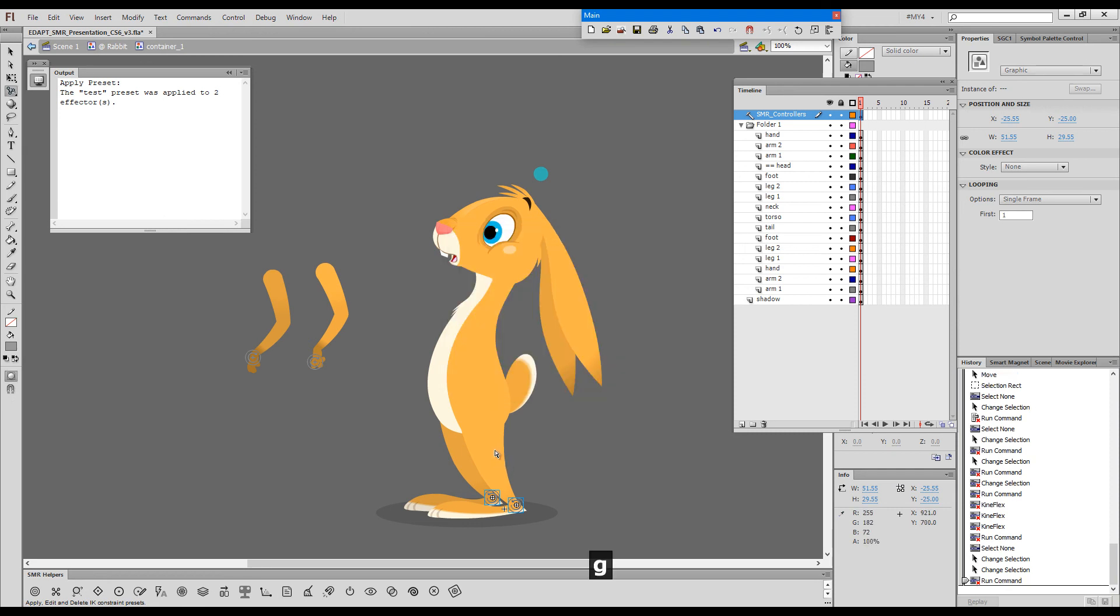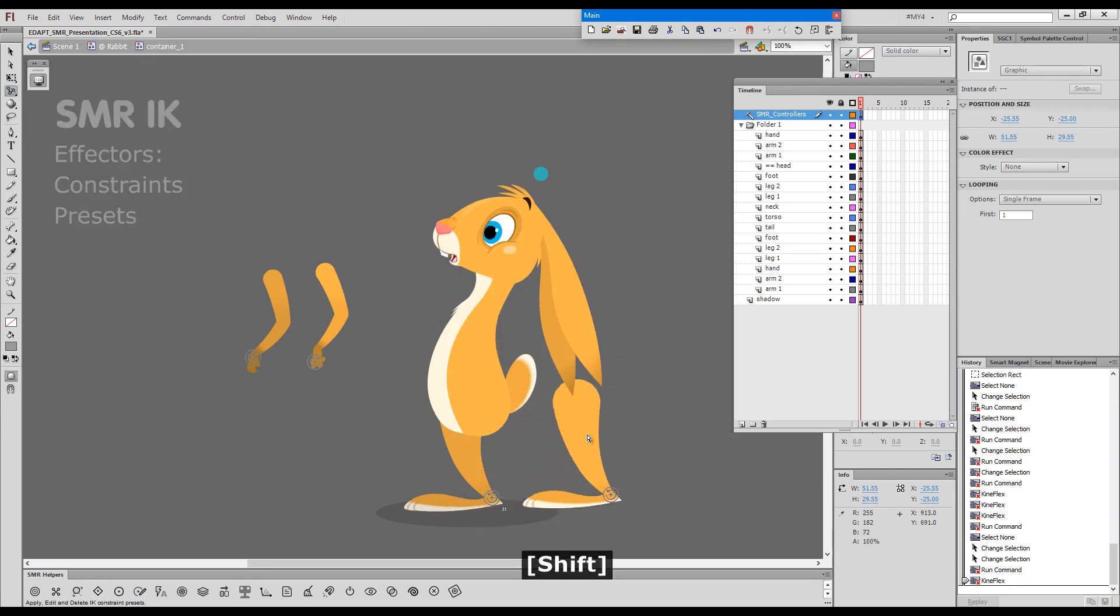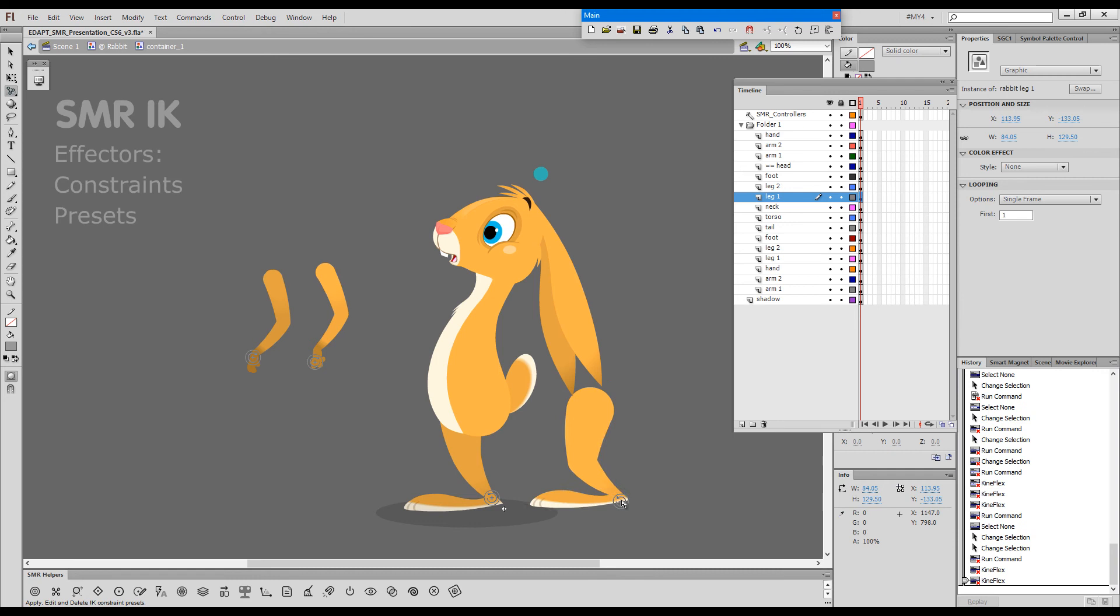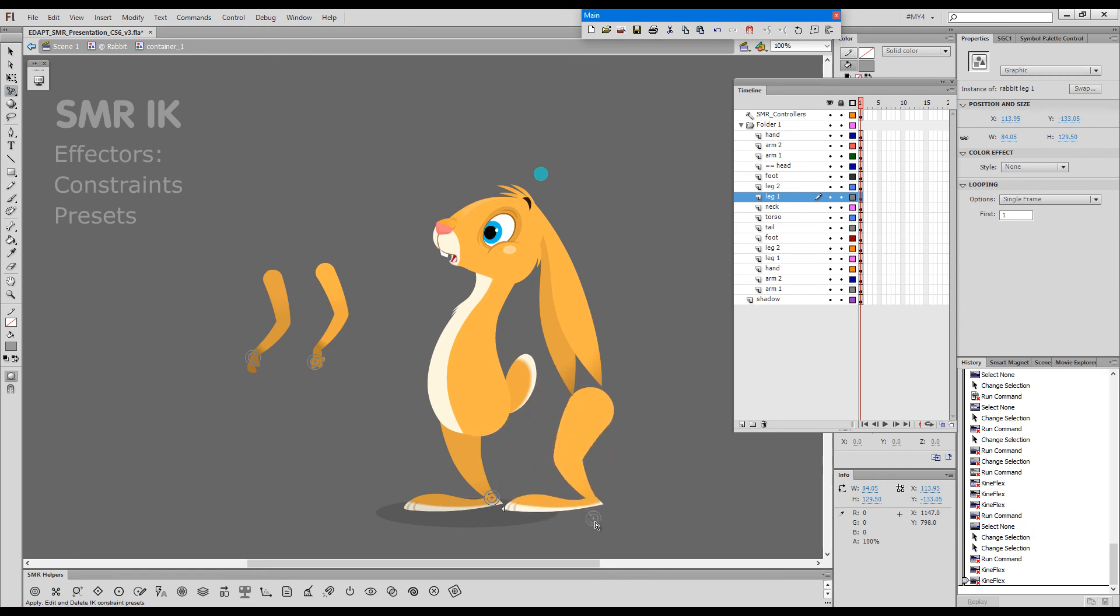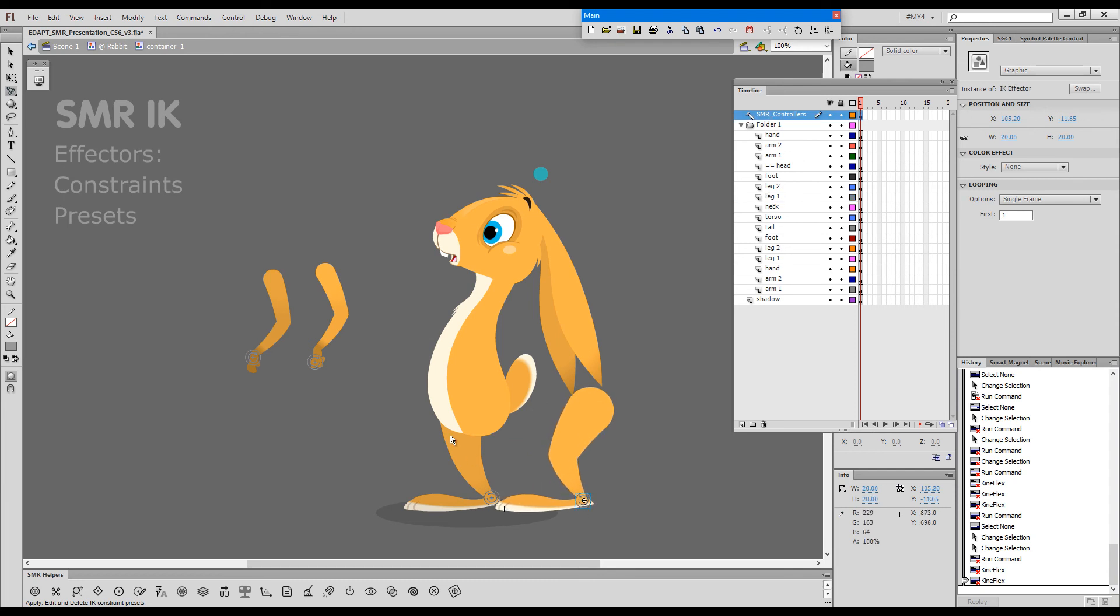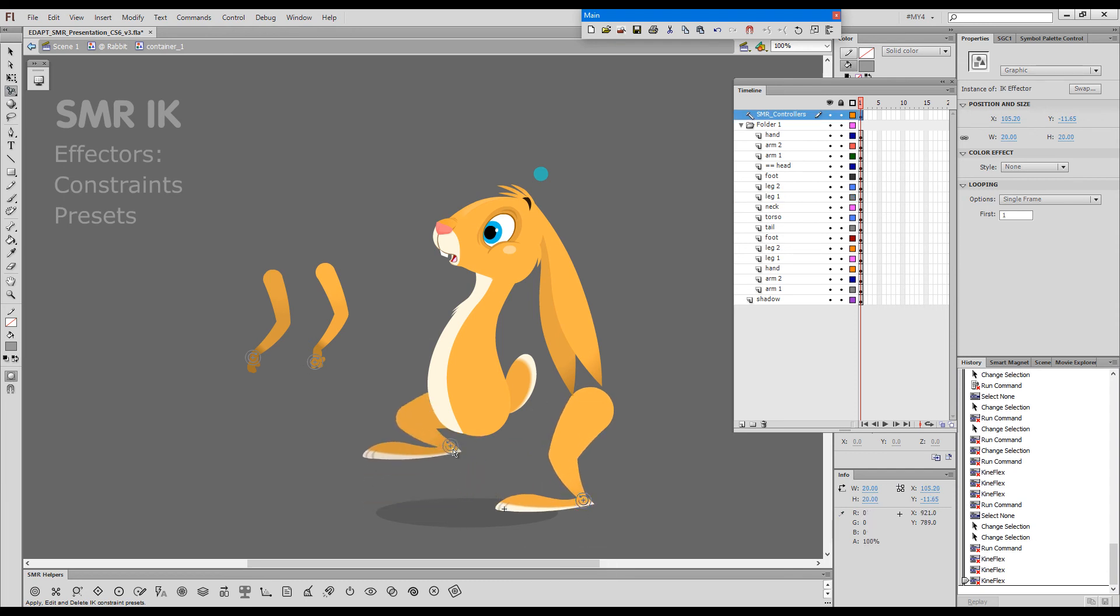Now if I drag this, it will not be able to bend and stretch beyond the limits that we previously set for the arms.